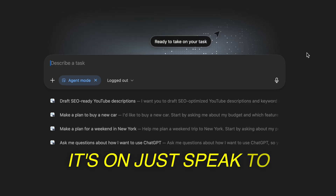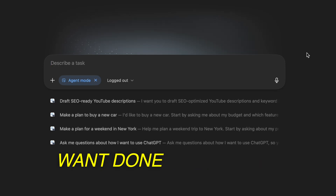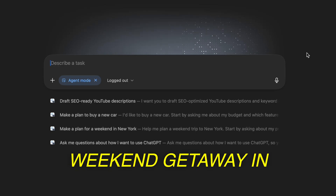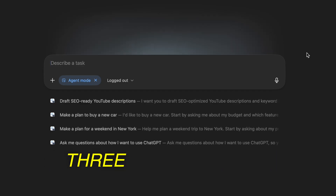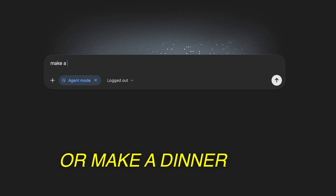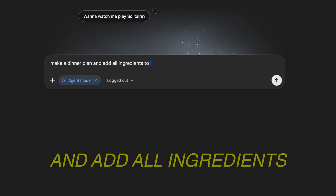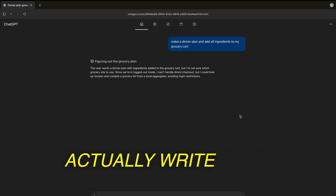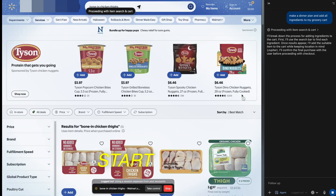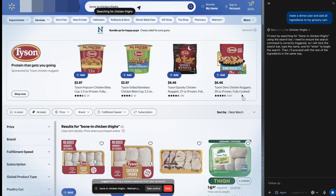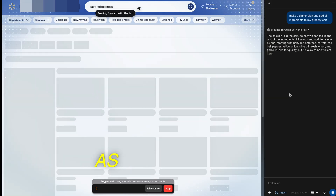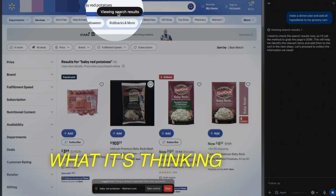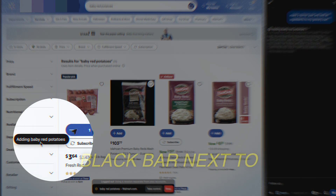Once it's on, just speak to it normally. The trick is describe what you want done, not how to do it. So maybe 'find a weekend getaway in Miami under $500 and list three hotel options,' or 'make a dinner plan and add all ingredients to my grocery cart.' Hit return on your keyboard or click the white arrow. Atlas will actually write out a preview of these steps, and it's going to start clicking and scrolling. As you can see, it's adding baby red potatoes right now, and you can see what it's thinking in this black bar next to the arrow.